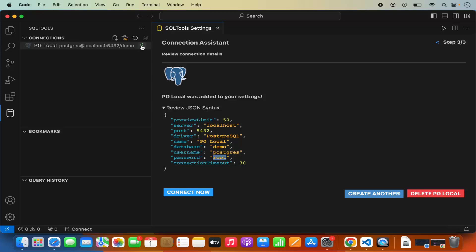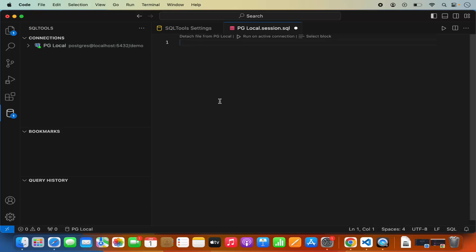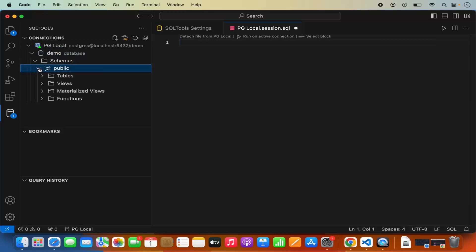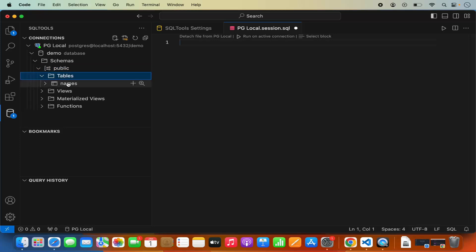To connect to your PostgreSQL server you can click on connect now, or click the connect icon. You can also see the query history, which we'll look at later. When I click the connect icon it connects to my PostgreSQL database and gives me an interface where I can run queries. I can expand this connection to see my database, which is "demo", and if I have tables I'll be able to see the list of tables.